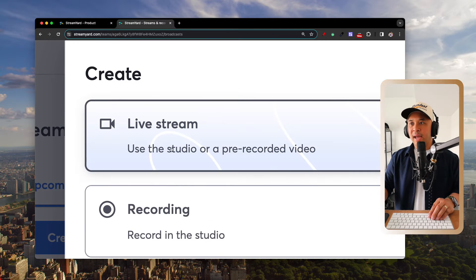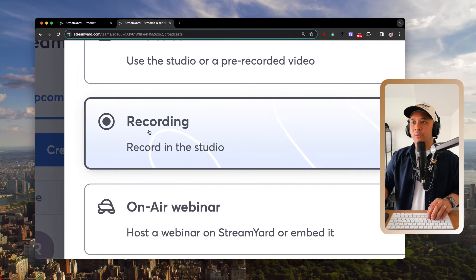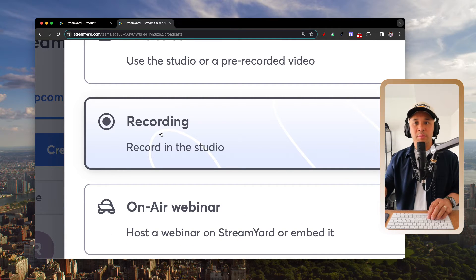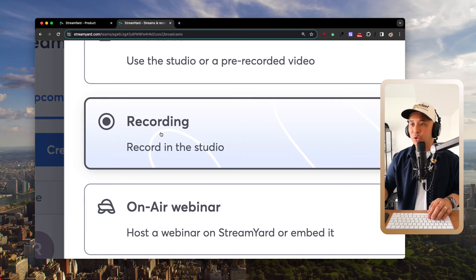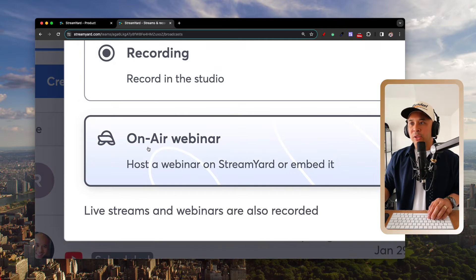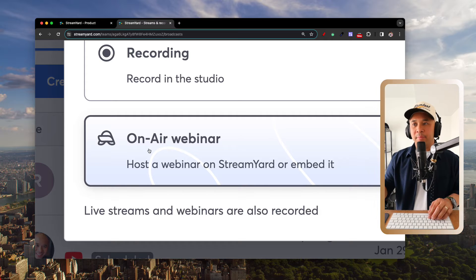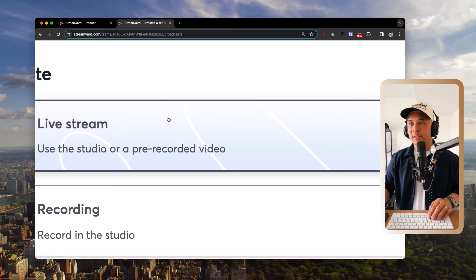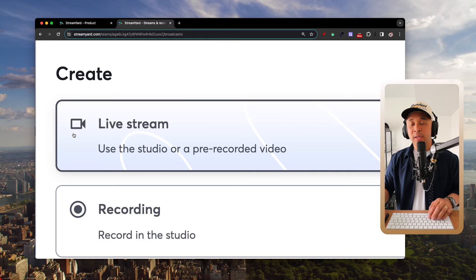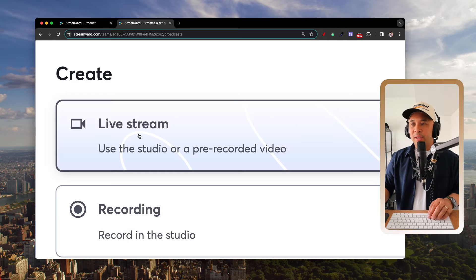When you click Create, you'll see three options: Live Stream, Recording — which uses StreamYard as a recording studio without going live anywhere — and On Air Webinar, which is StreamYard's webinar feature. Since we want to live stream to LinkedIn, select Live Stream.